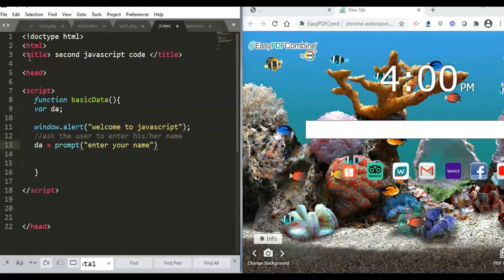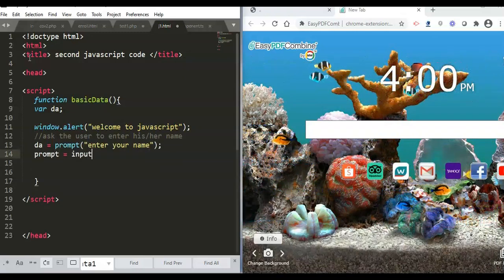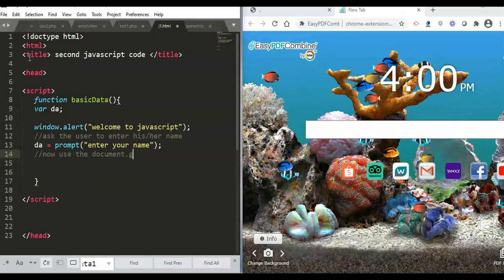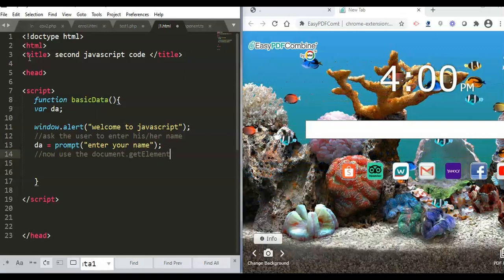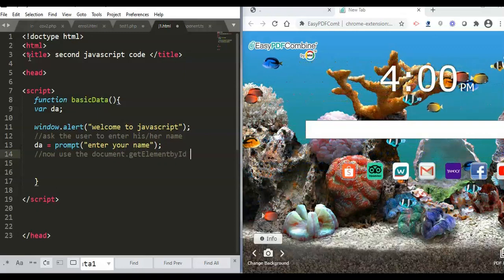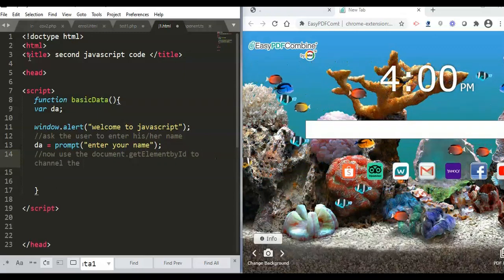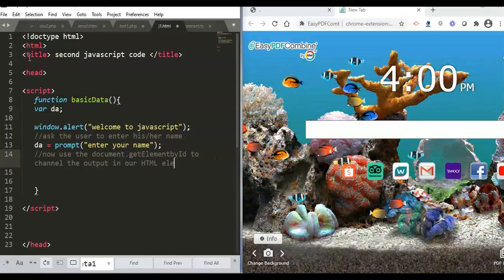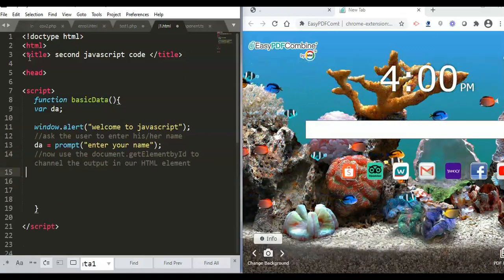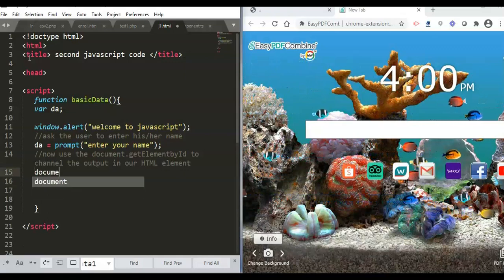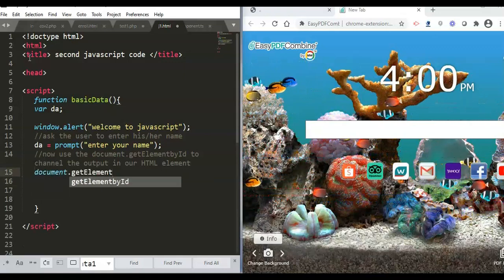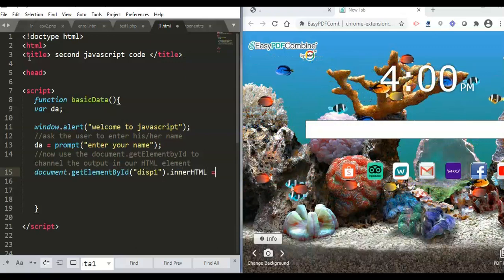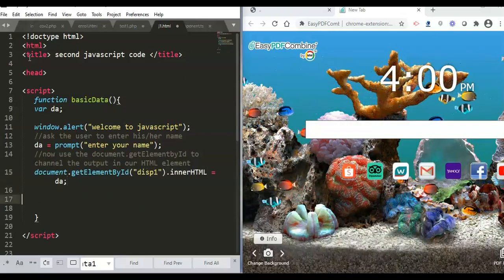We store the user's input in variable 'a' using the 'prompt' command — prompt is equivalent to input in Python, or Scanner/console in Java. Then we use 'document.getElementById' to channel this output into the HTML elements. The purpose of 'document.getElementById' is to display the output in a specific HTML element identified by its id.